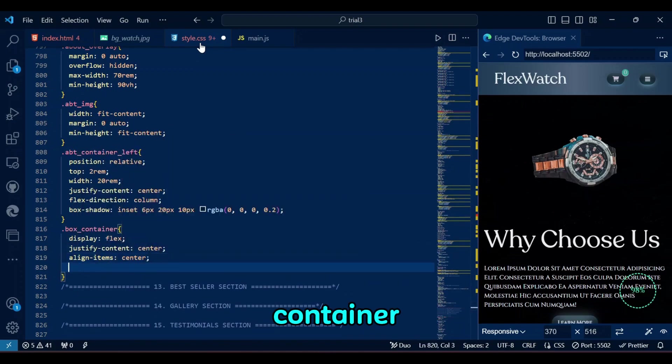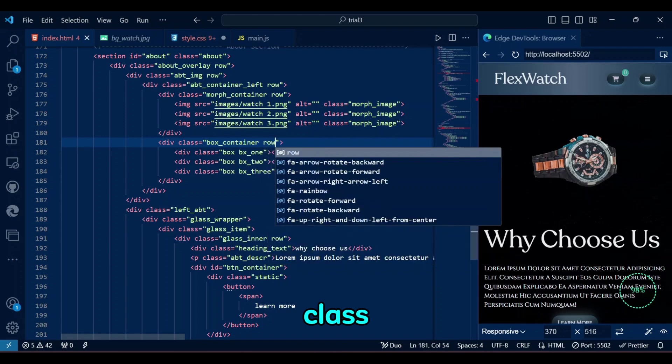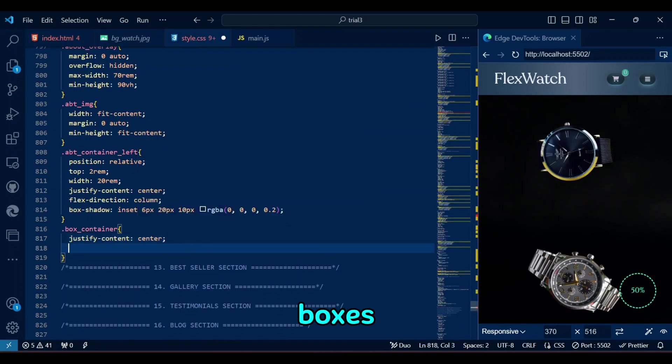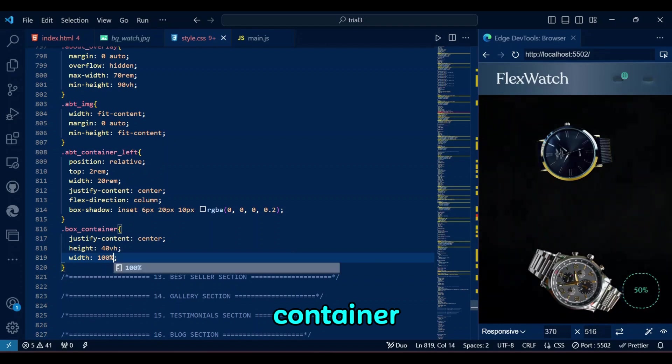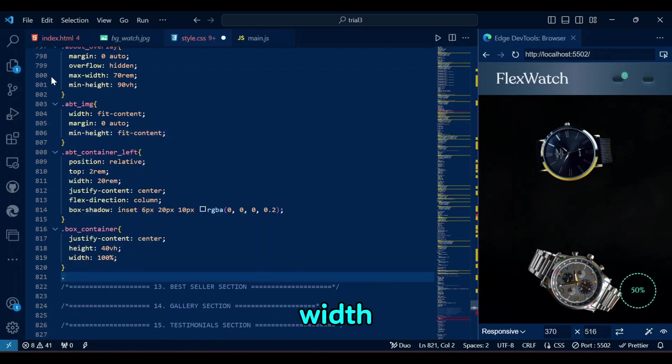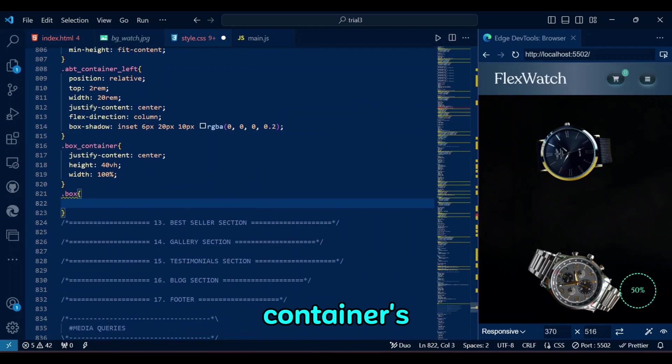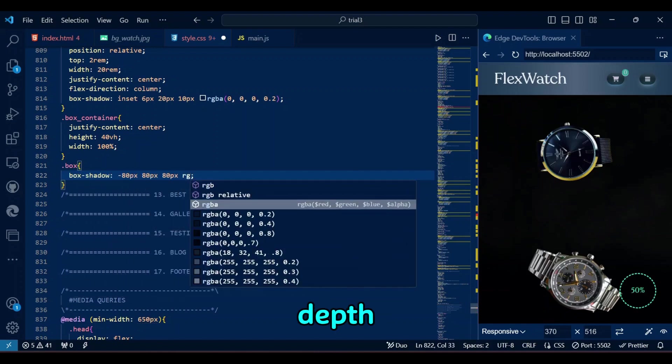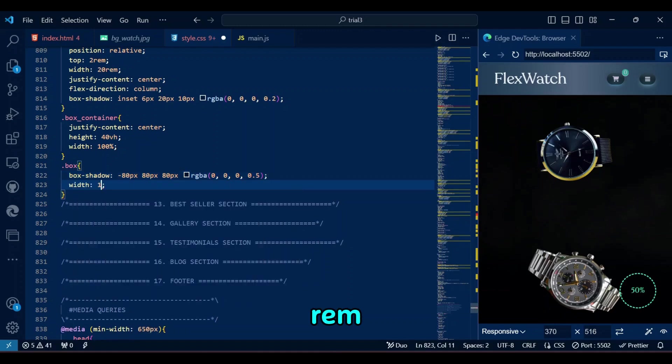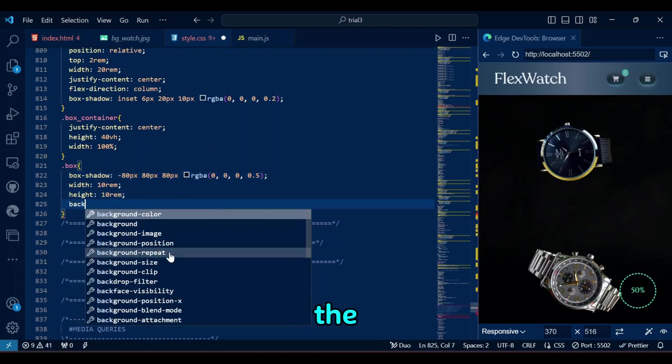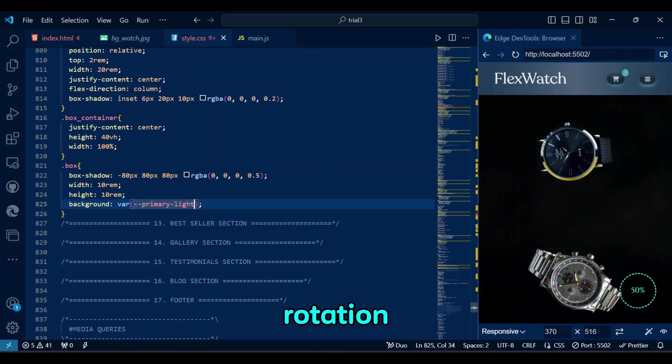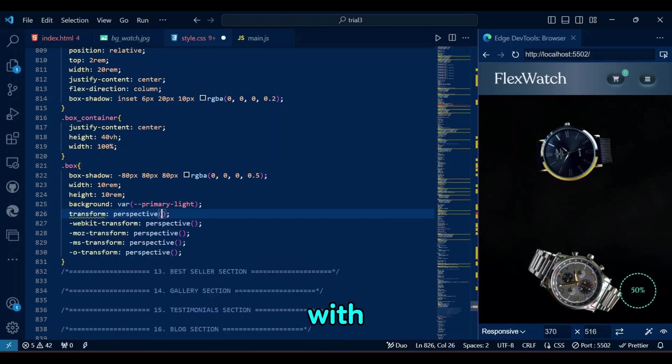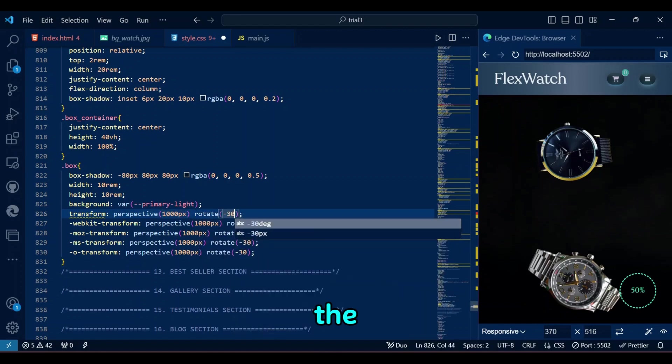Now let's style the boxes below the images. Starting with box container. Who am I kidding? Let me add the row class here. Besides centering the child boxes horizontally, we will set the height of the container to 40% of the viewport height, and the width to 100% of the container's parent. The box class itself applies a large shadow for depth, sets its size to 10rem by 10rem, and uses a CSS variable for the background color.